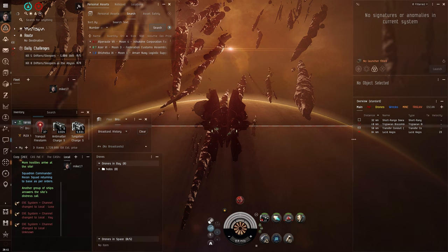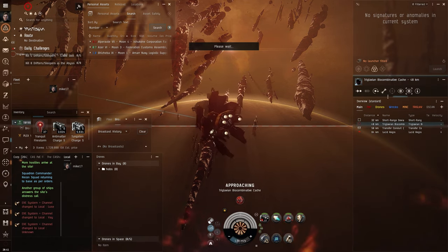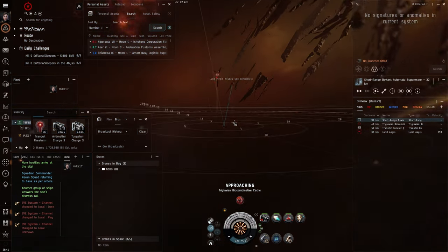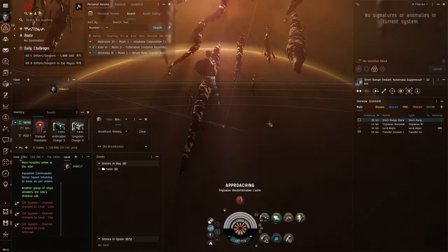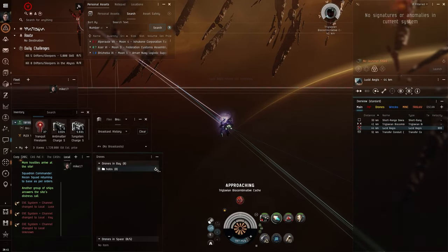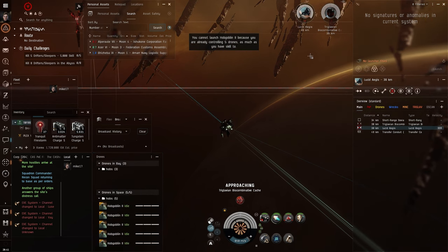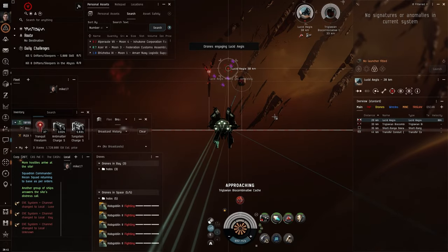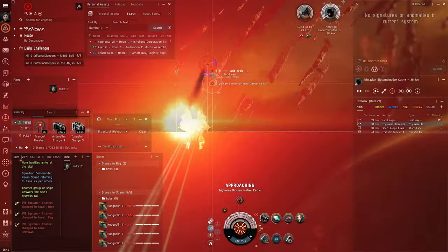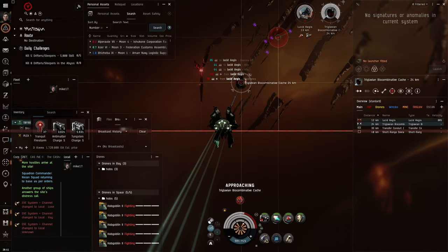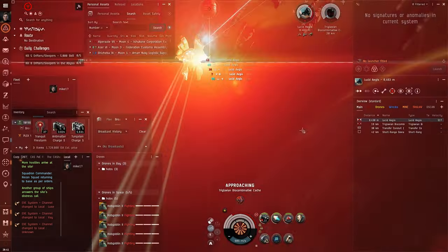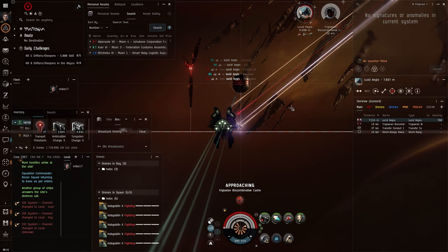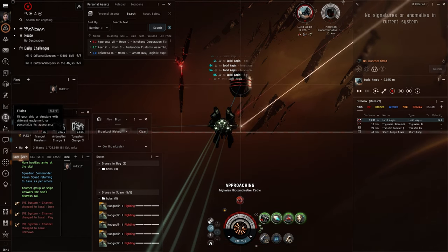This fit is actually really easy to run. We have some Lucid Aegis. We're just going to approach the cache. We have a Short-Range Deviant Automata Suppressor, which are awful, and it's pretty close. We're going to approach the loot box and just get on the way, launch drones, and send the drones to fight the NPC. If he gets inside 16 kilometers, we're going to help our drones a little bit and shoot it with the rail guns, but it's not really a priority, since most of the DPS actually comes from the drones and not from the guns. And that's it. We start repping. We are cap-stable.